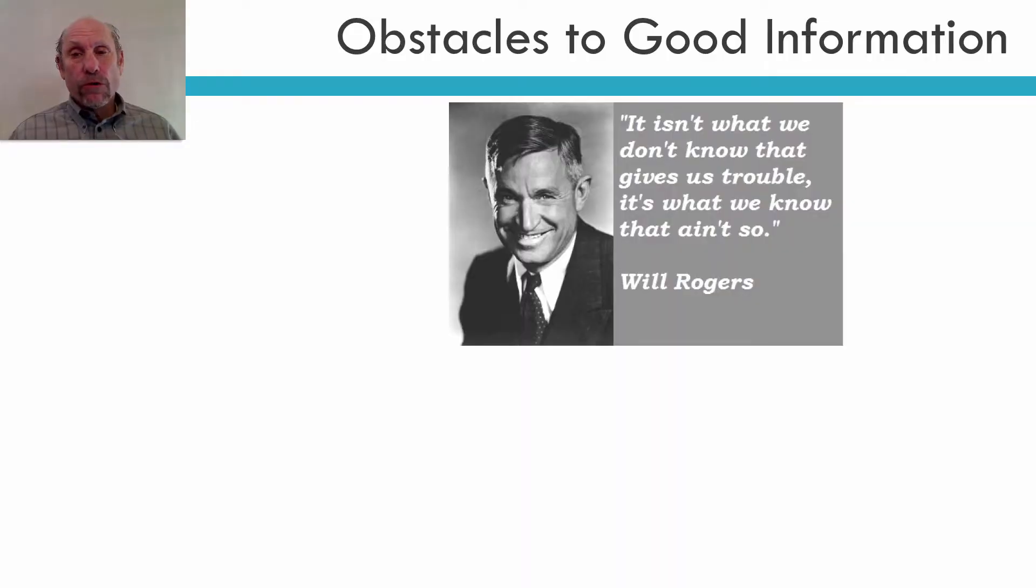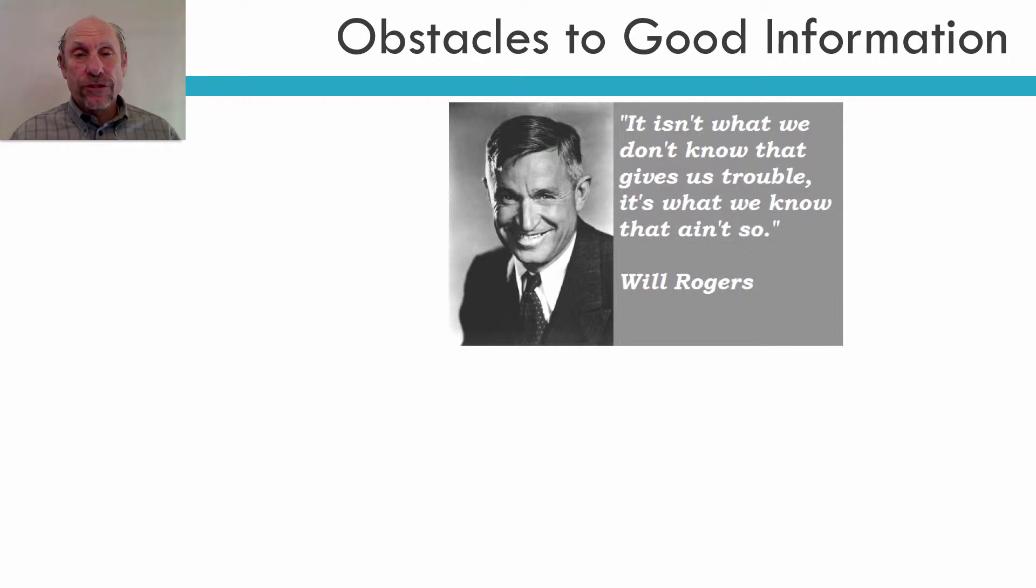I like this quote from Will Rogers: it isn't what we don't know that gives us trouble, it's what we know that ain't so.